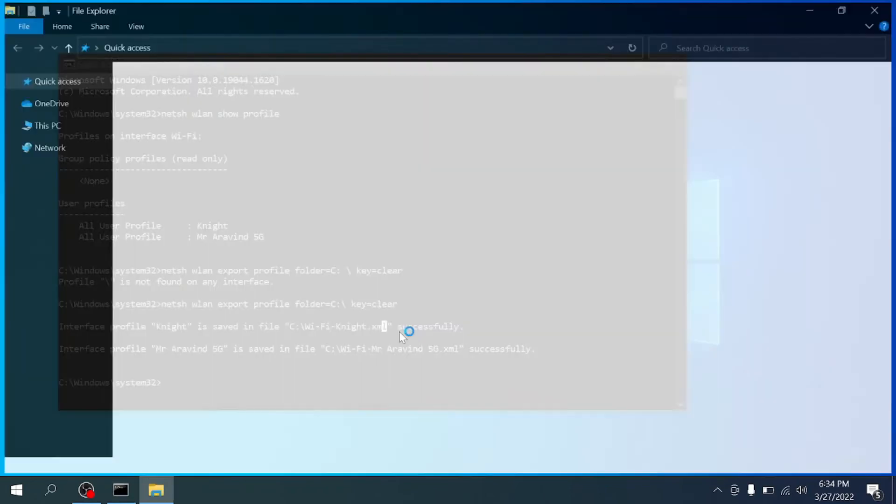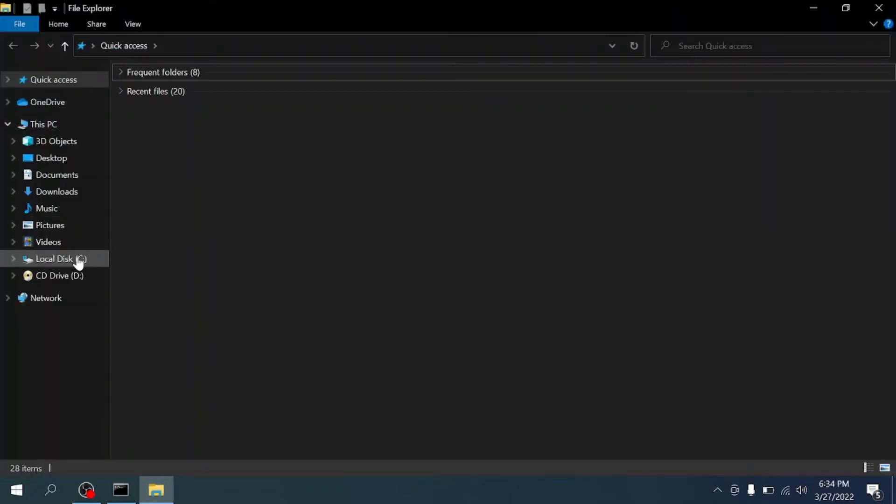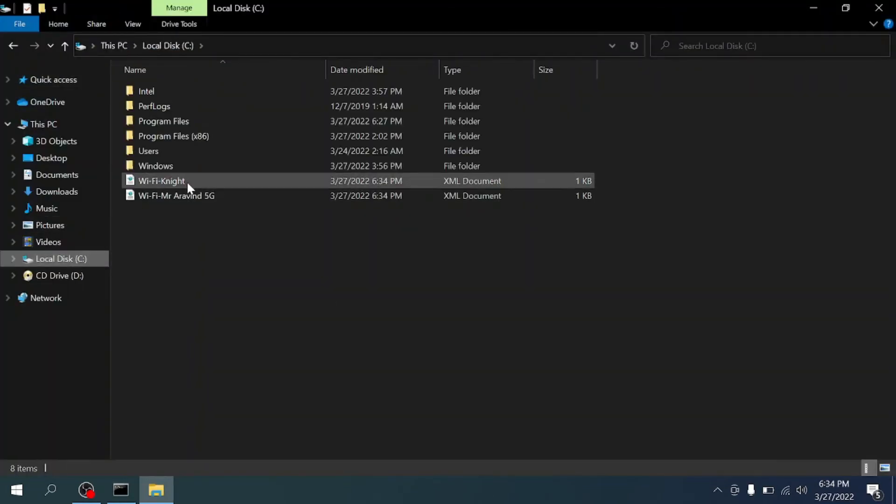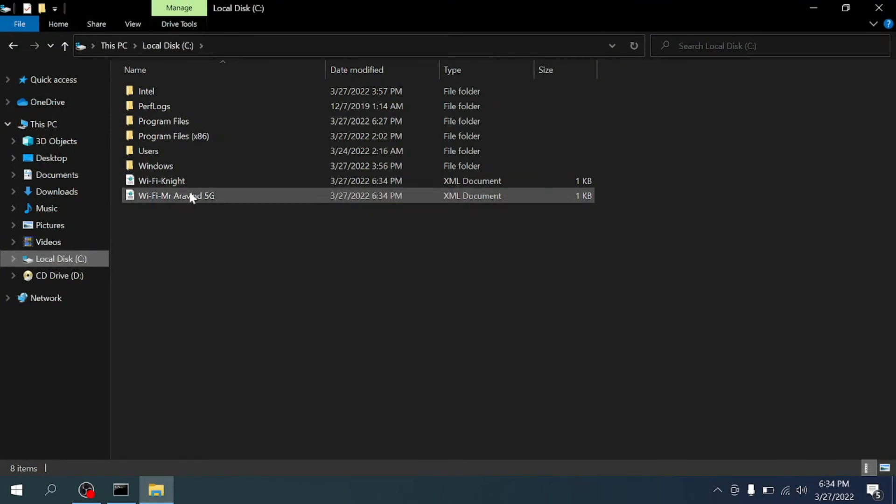Just open your file explorer and go to C drive. Here we got our two XML files.